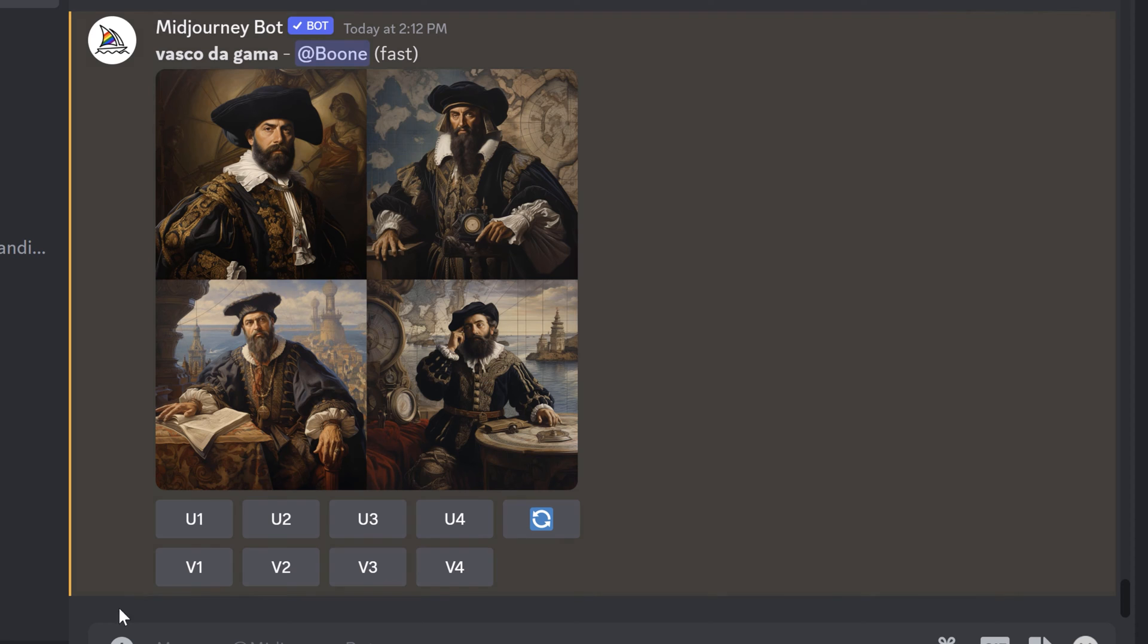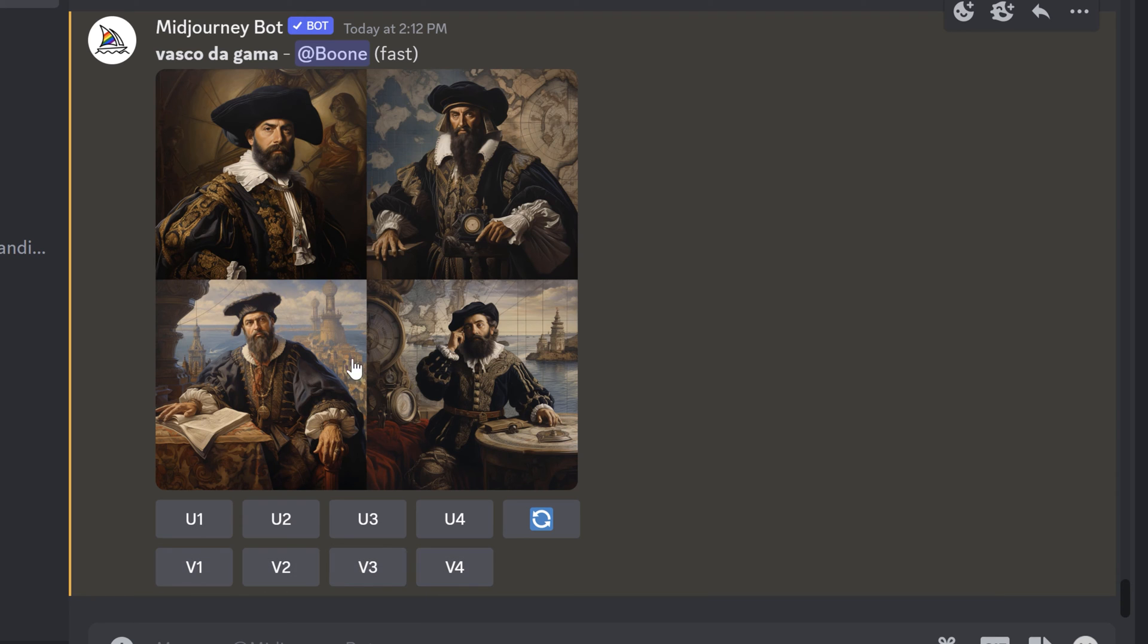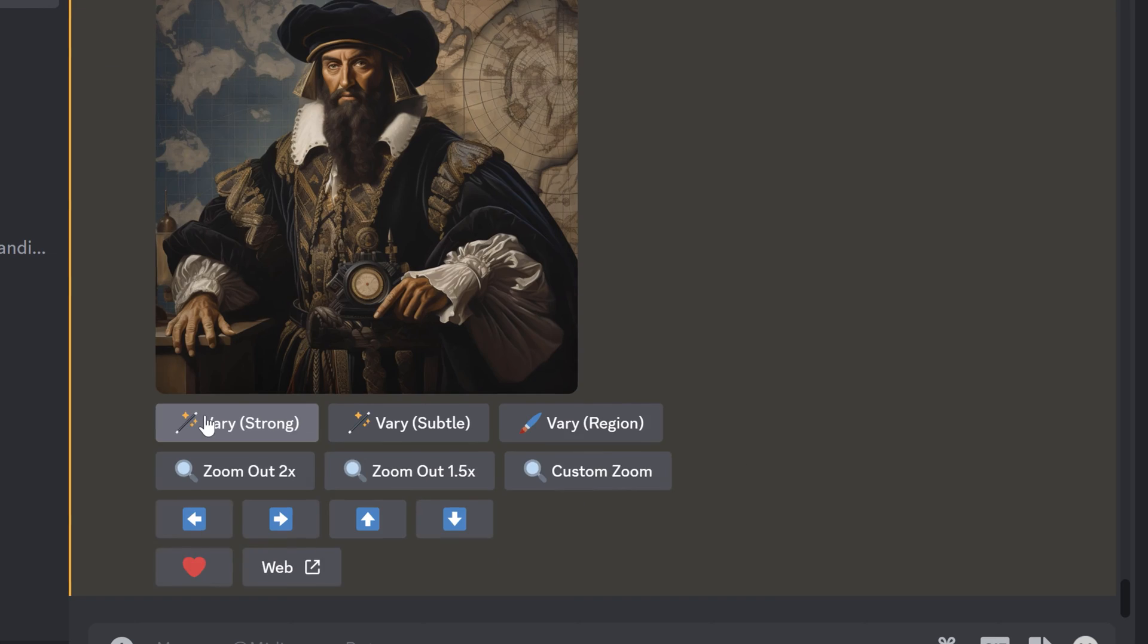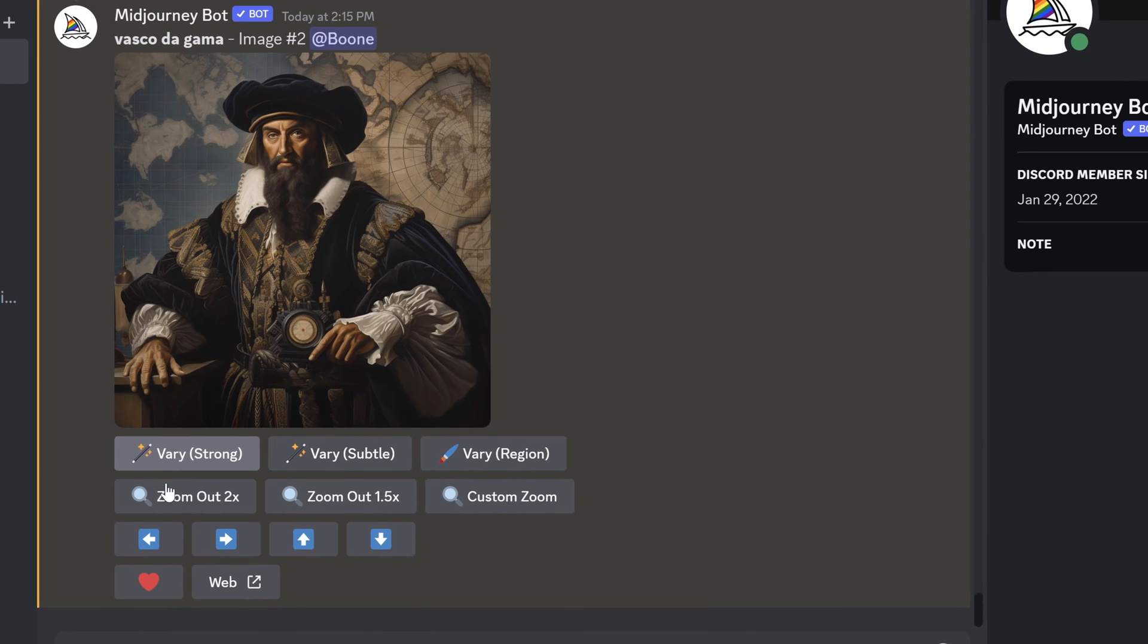You hit upscale and 1-2-3-4 is going to allow you to select which one you want. For V that stands for variation, and that's if we want to generate a variation of one of these. So let's say we want to upscale 2, and then when you upscale it gives you a ton of other options.